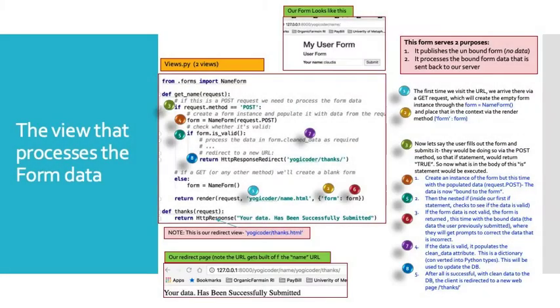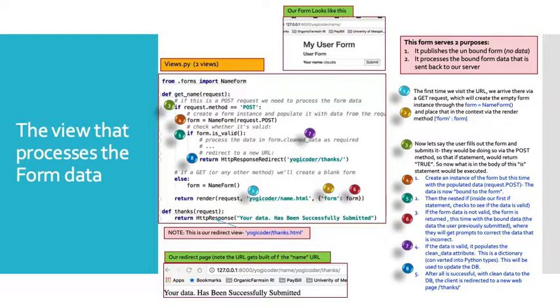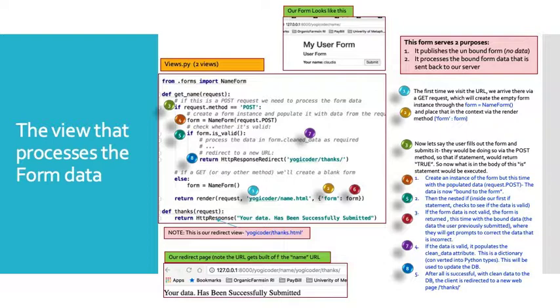As always our view does the heavy lifting so we will spend most of our time in this presentation on this one slide. This is our view that supports the form. You see at top this is what our form looks like. We've seen it before. This form serves two purposes. It first publishes the unbound form. That's the blank form. The form with no data. It then processes the bound form data that is sent back to our server.